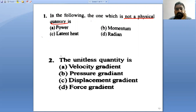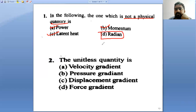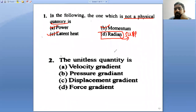Power is a physical quantity. Momentum is also a physical quantity. Latent heat is also a physical quantity. Radian — this is a supplementary unit, a supplementary physical quantity.